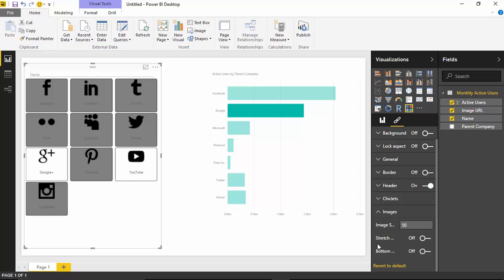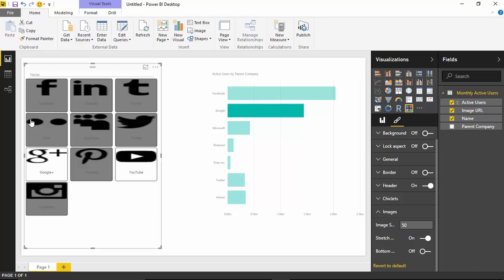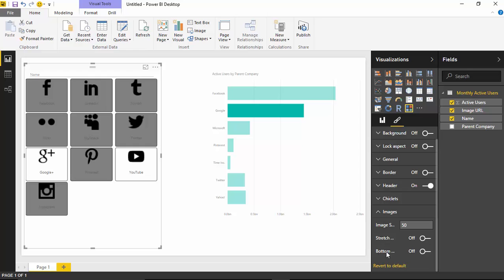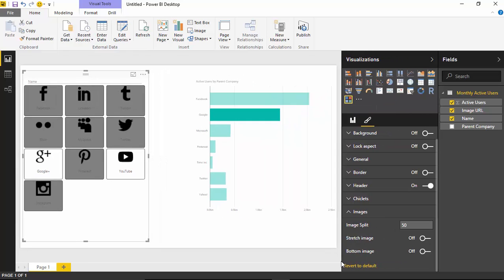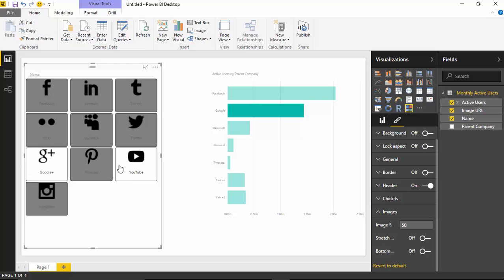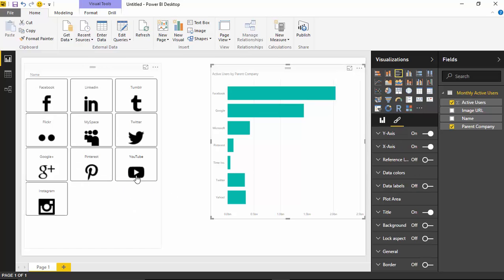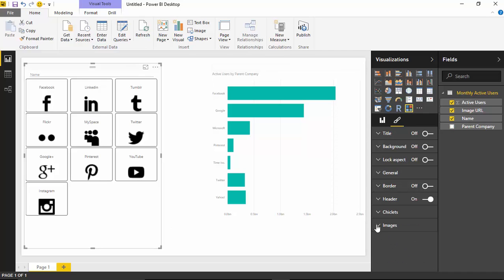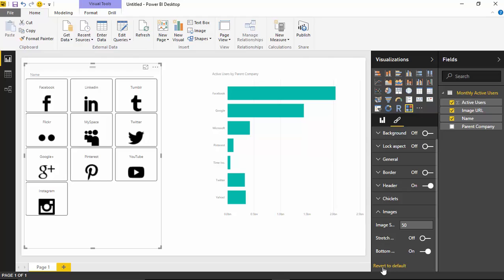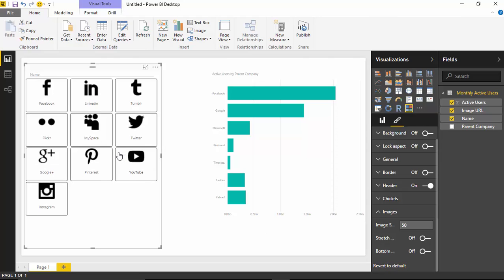You can also use the stretch image option, which stretches the image to fit the entirety of the button. You also have an option called bottom image, which allows you to flip where the image is located — whether you have text first or image first. If I flip on bottom image, it flips the location of both the image and text. I'll revert that back to default since I don't want to change anything in that particular property.